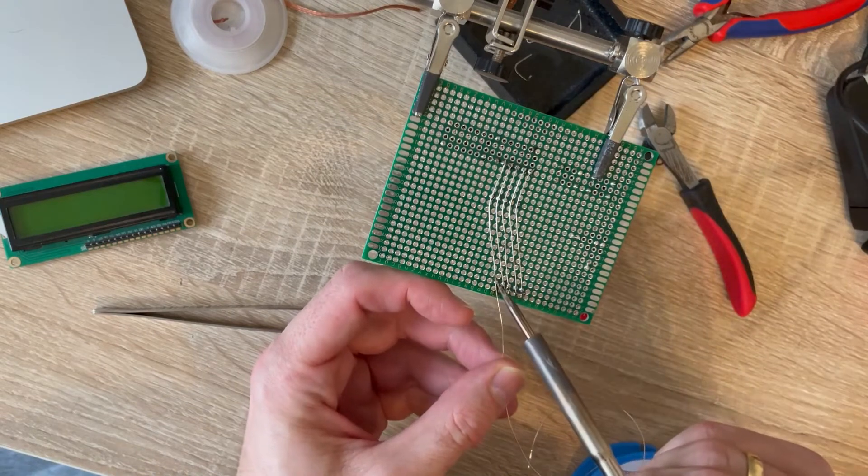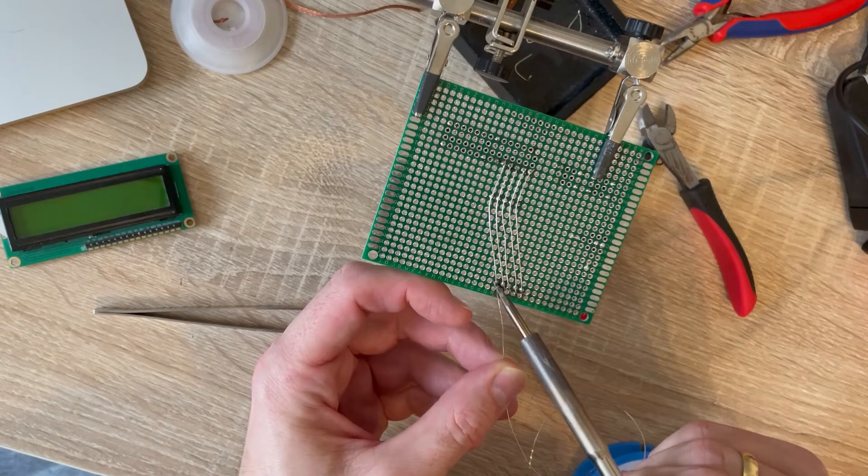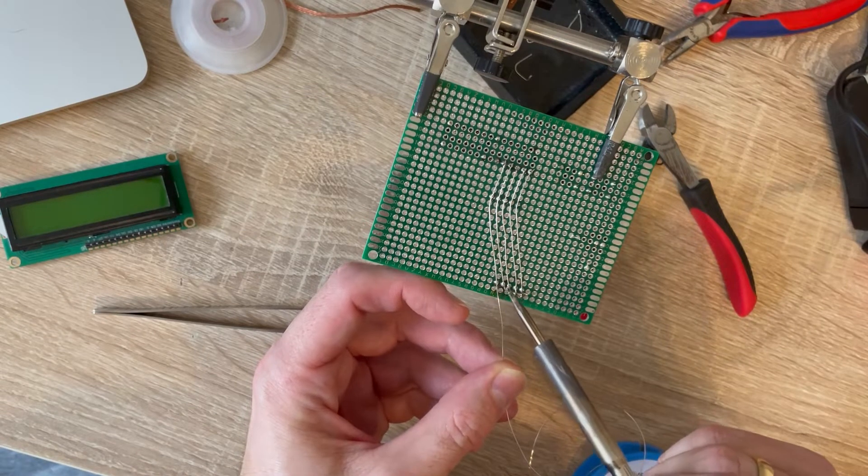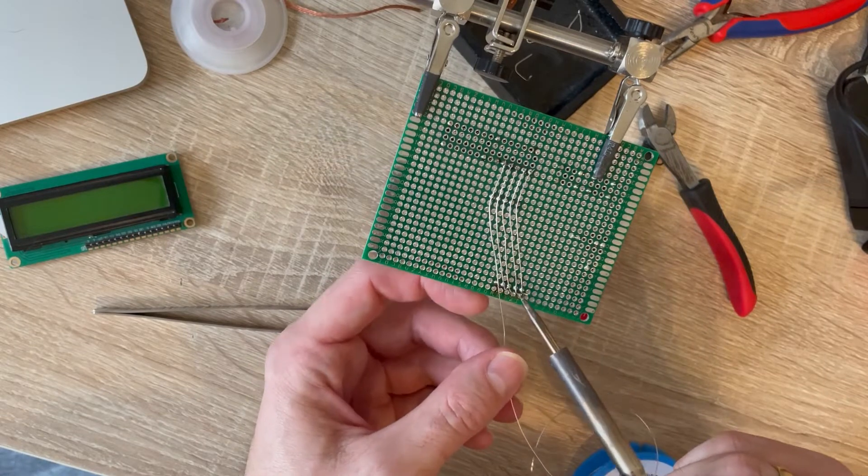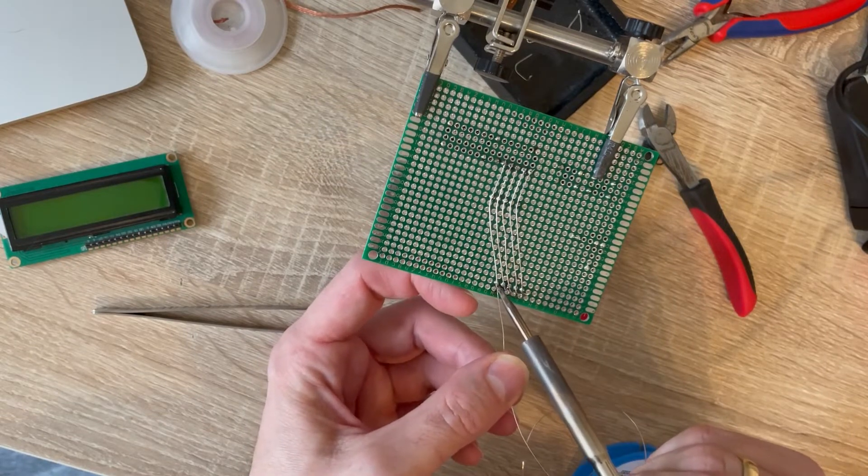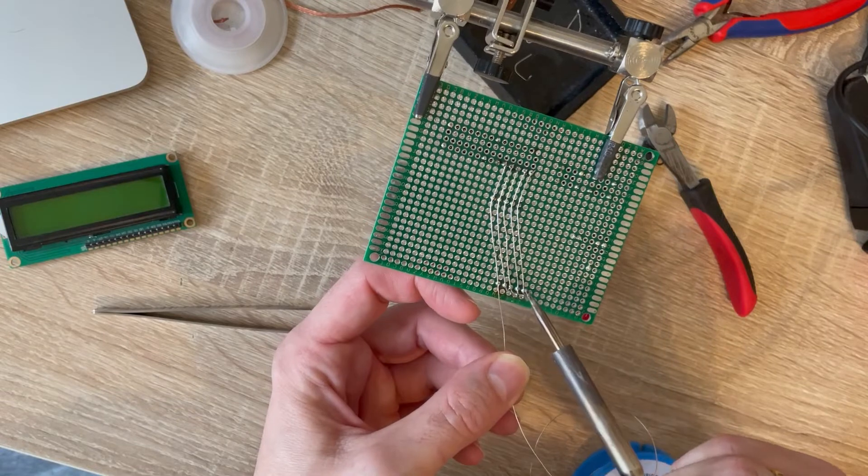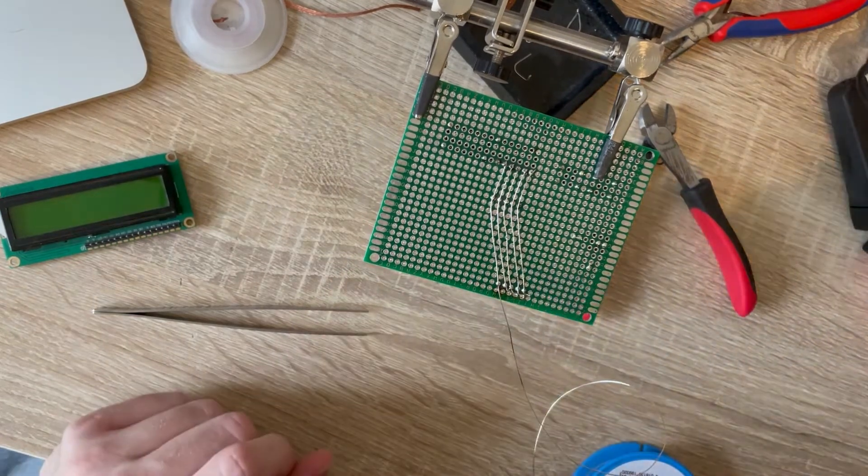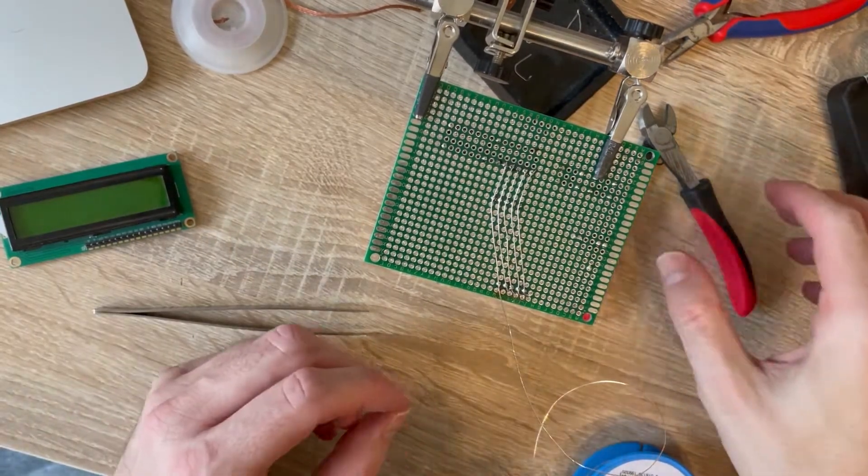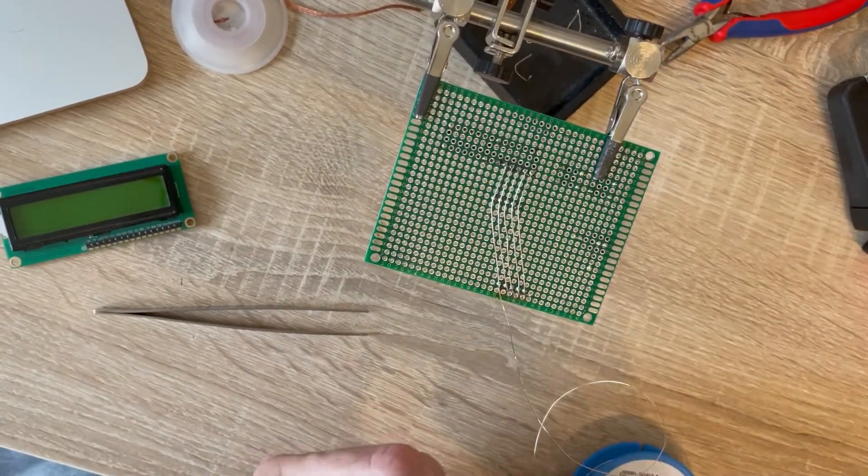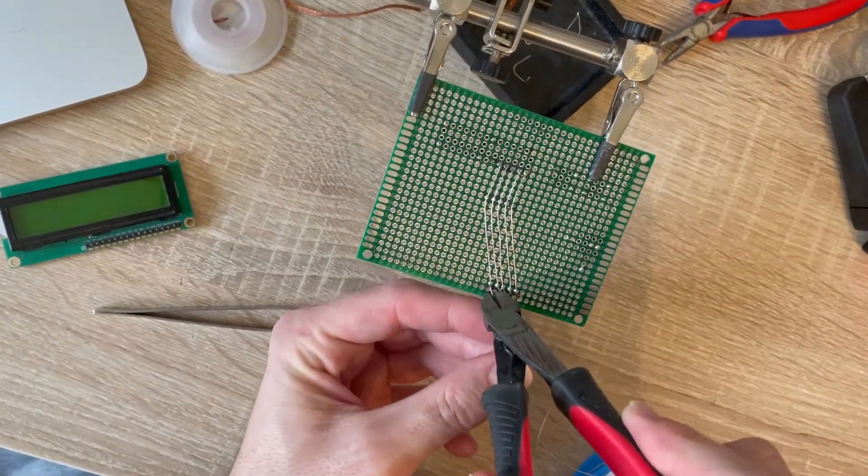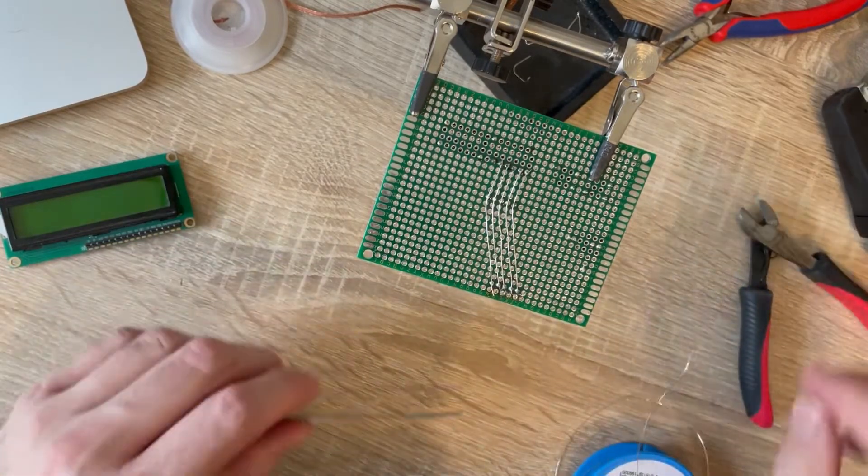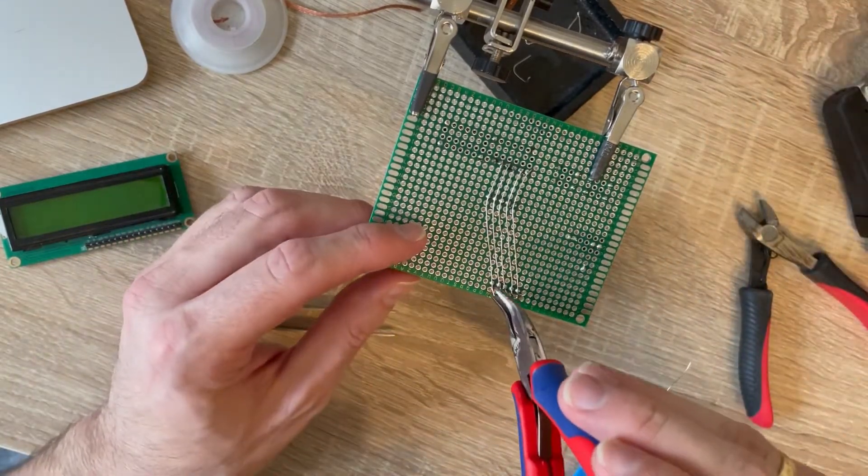I have a very thin wire and I have dots of solder on the PCB. By heating the solder and then putting the wire into the hot solder, the wire gets fixated.